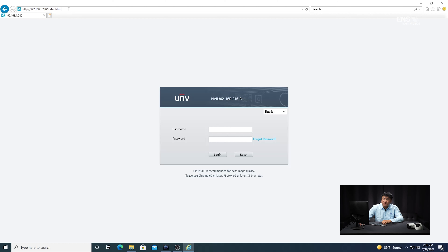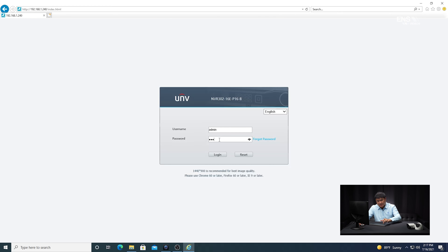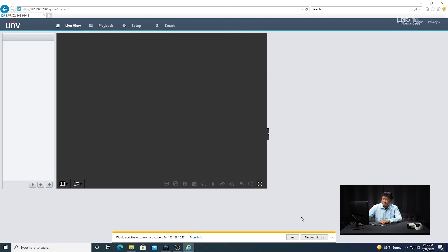Once you type in the IP address in the web browser, you're going to see the login page of the NVR itself. I'm going to go ahead and put in the username — admin, all lowercase — and the example password I set up was 1ENS12345. Once you click login...